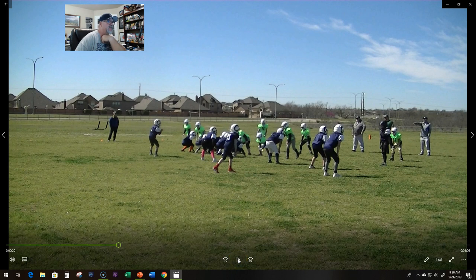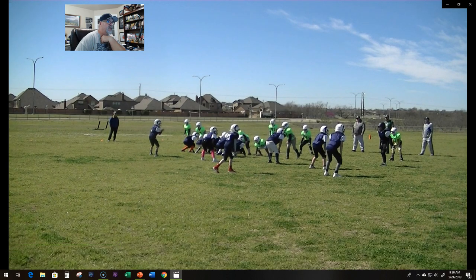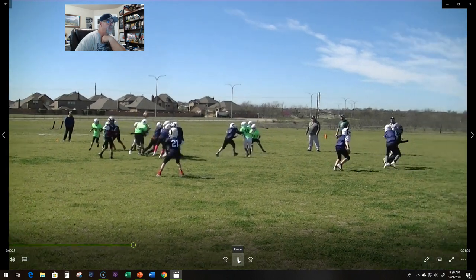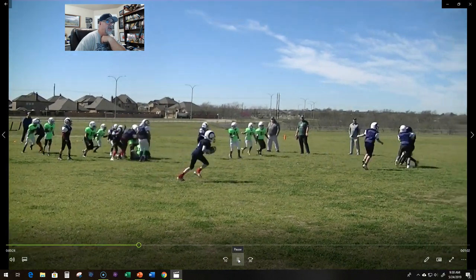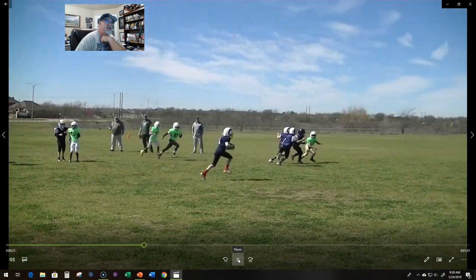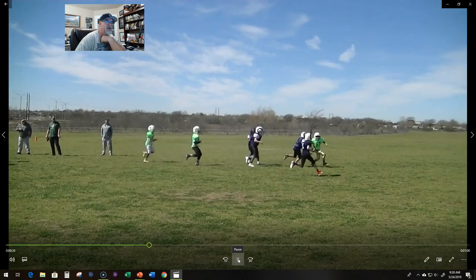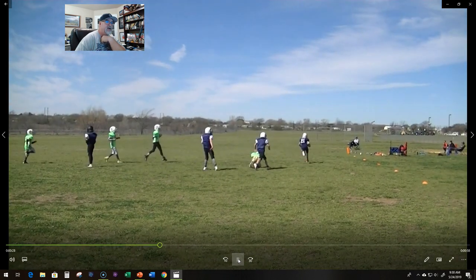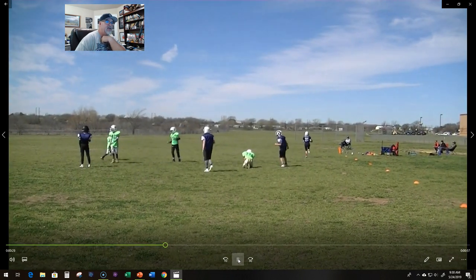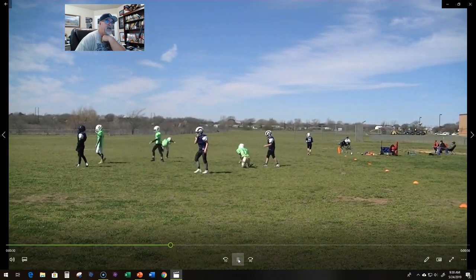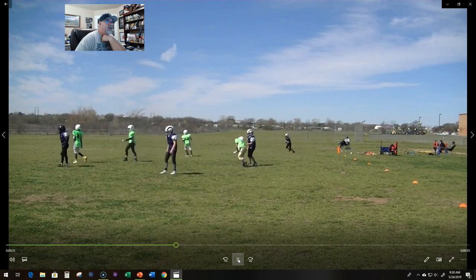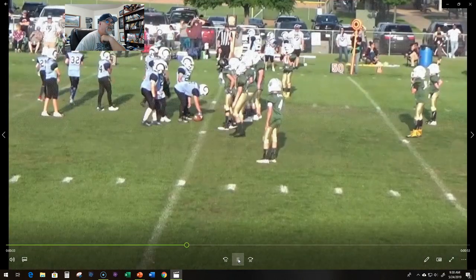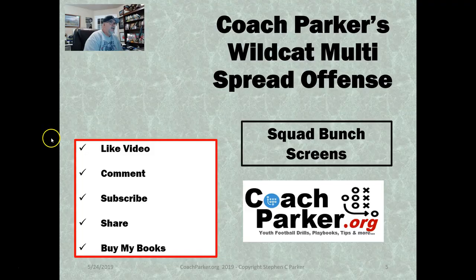Hey coaches, take a look at this. This is the squad gang bunch screen. It's our second or third scrimmage running this and we're off to the races here with our little slot running back. Great play, let's get right into it.